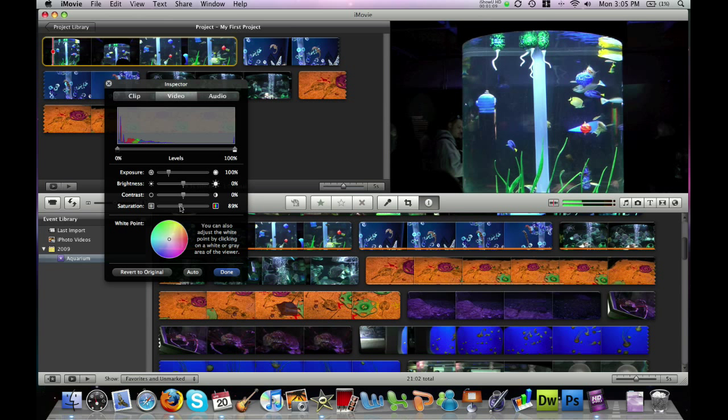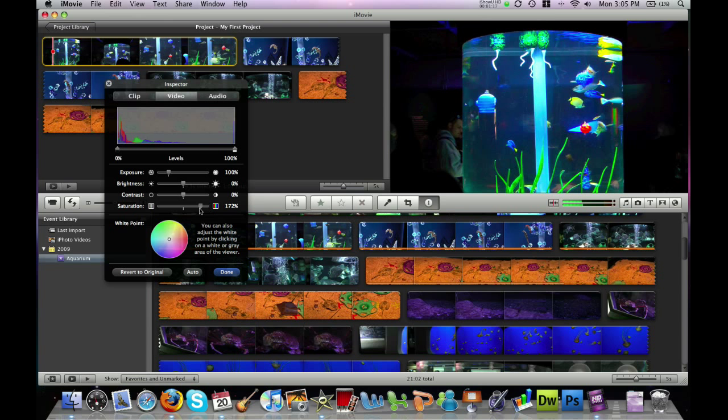In this example we have a picture of a fish tank and if we drag the saturation bar all the way to the right it really makes the colors pop.